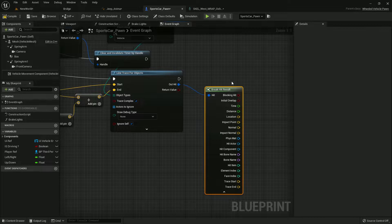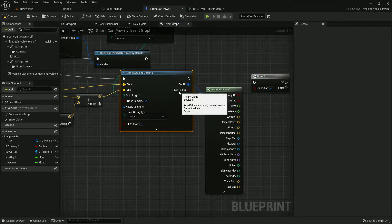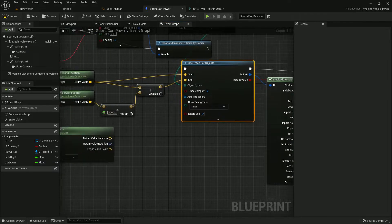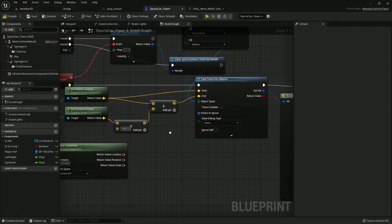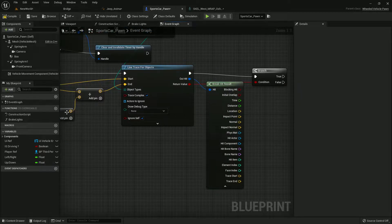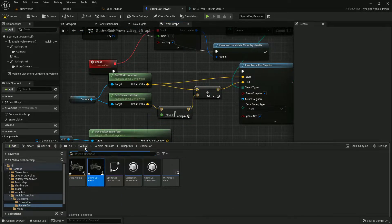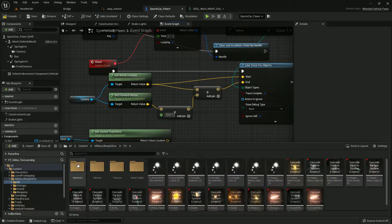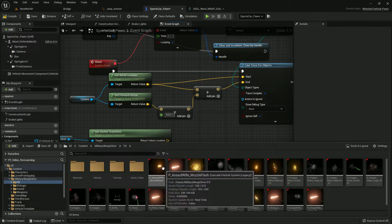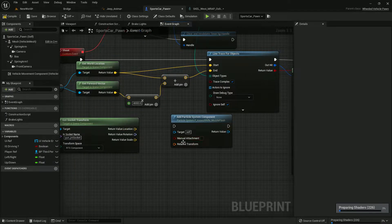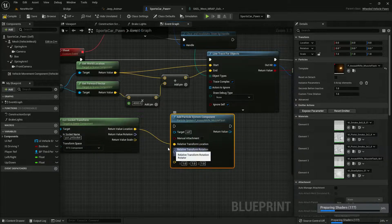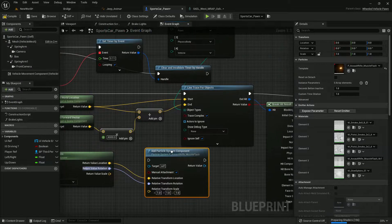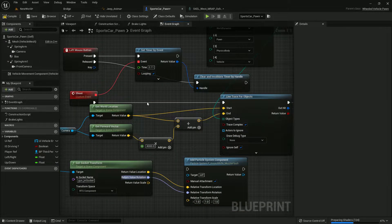We need the hit location so we can spawn. Add a branch so we can verify that it's hit or not. Now we want the bullet muzzle flash. I'm using Military Silver Pack. Let's go to FX and here's the muzzle flash, so we'll simply drag and drop.